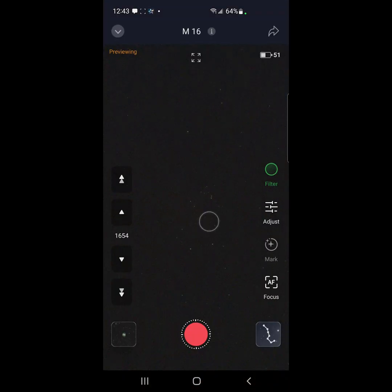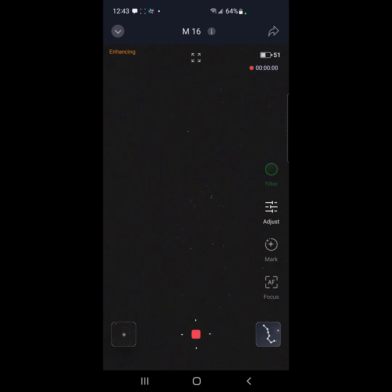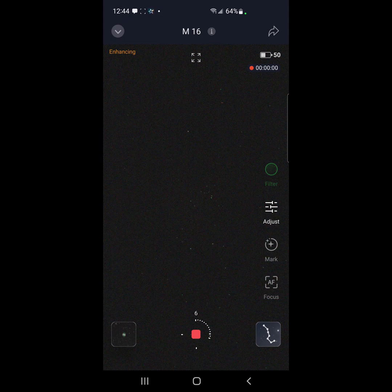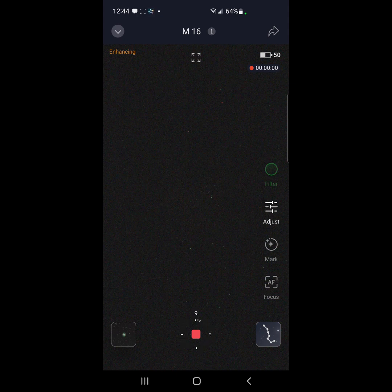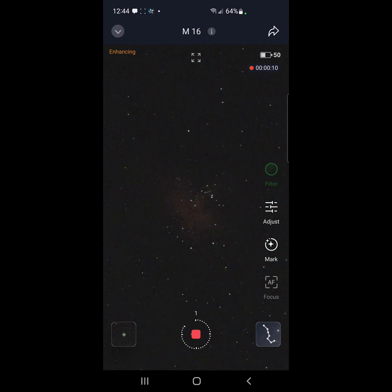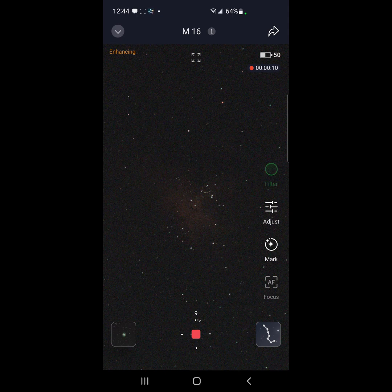All right, here we go. Let's see all the stars in M16. Let's see if the nebula pops out. Wow. Not bad after 10 seconds.